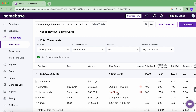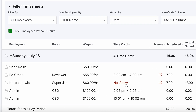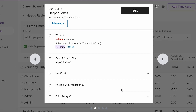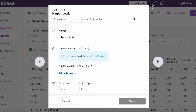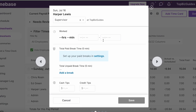All I need to do is go to the relevant entry. For example, I can see Harper was scheduled for a shift on Sunday, July 16th, but I know he didn't clock in — because it says "no show" here.